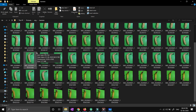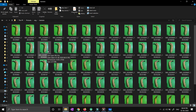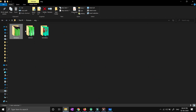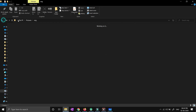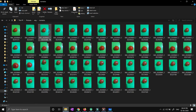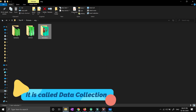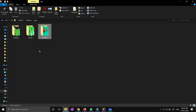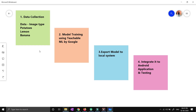I have banana images, some lemon images, and some tomato images. If I had to give one word to all this process, we would say it's a data collection process. Here I have manually clicked the photos using my mobile camera.